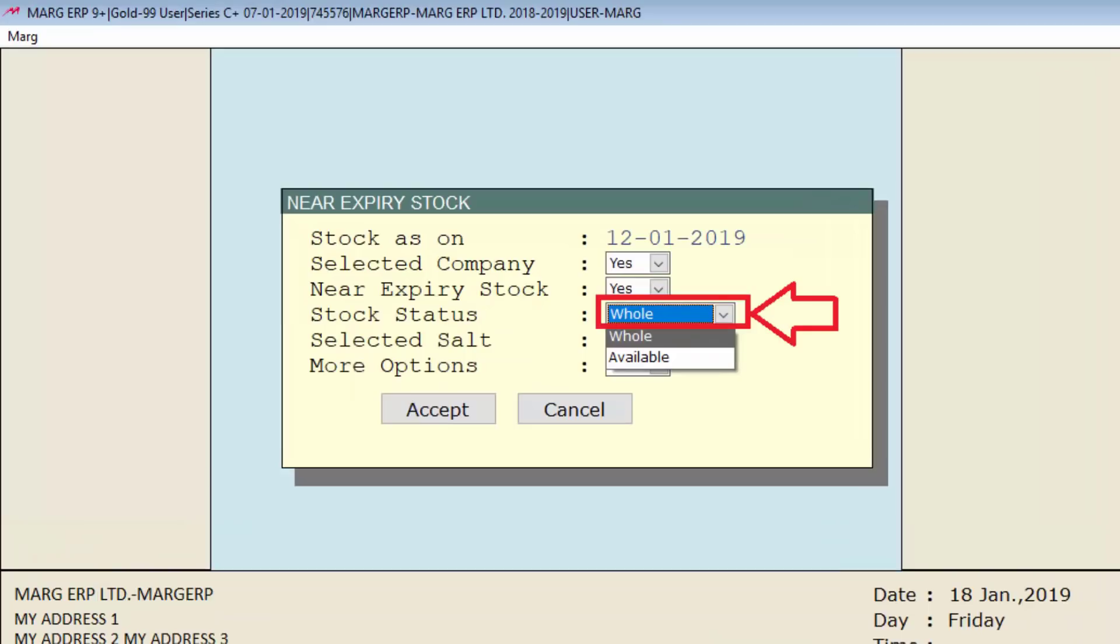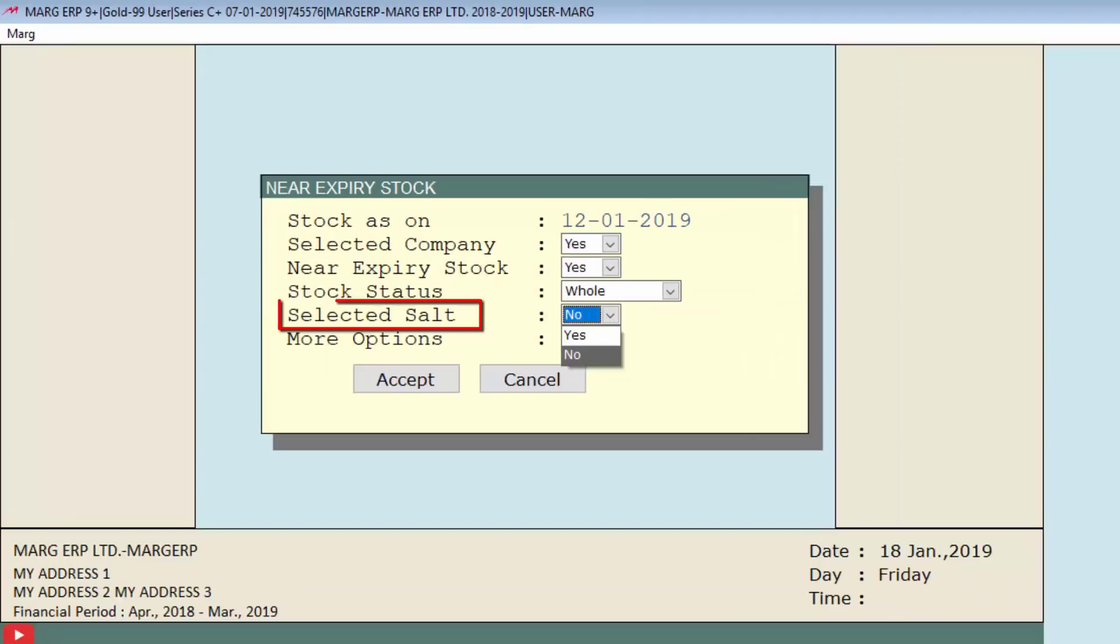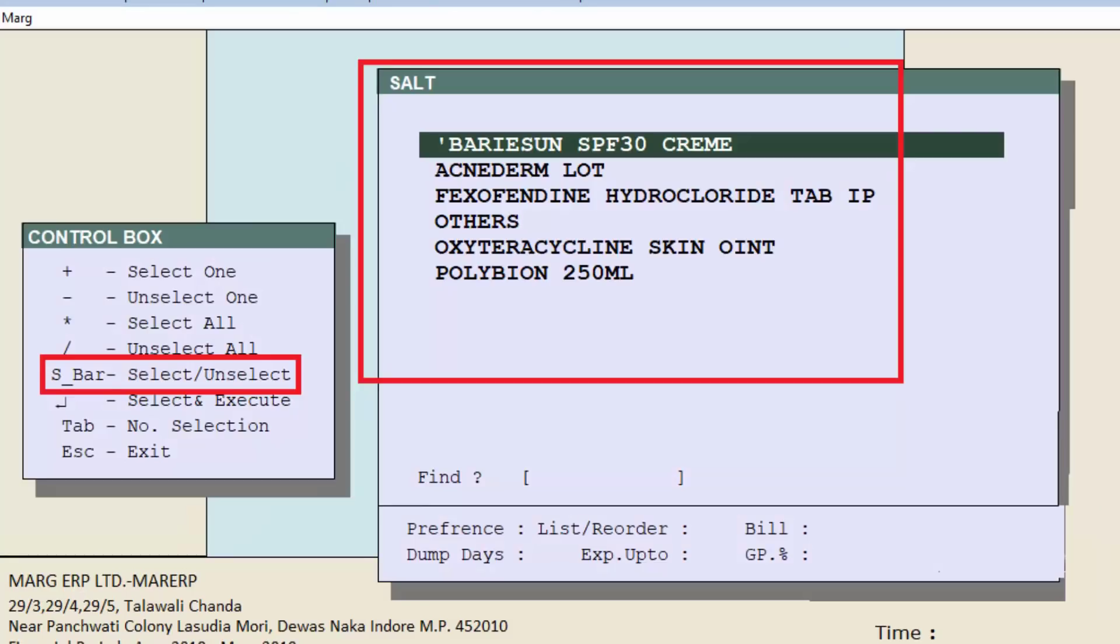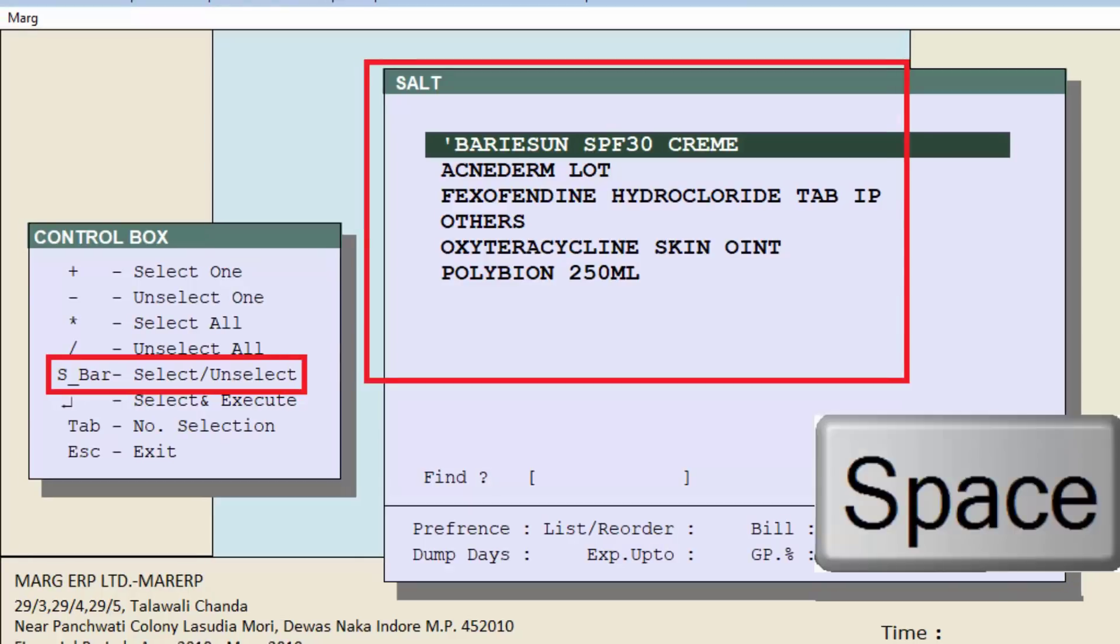Then is selected salt, and this field is applicable to those who deal in medicines and drugs. If we select yes, then a salt window will appear, and to select a salt we will press space bar key.